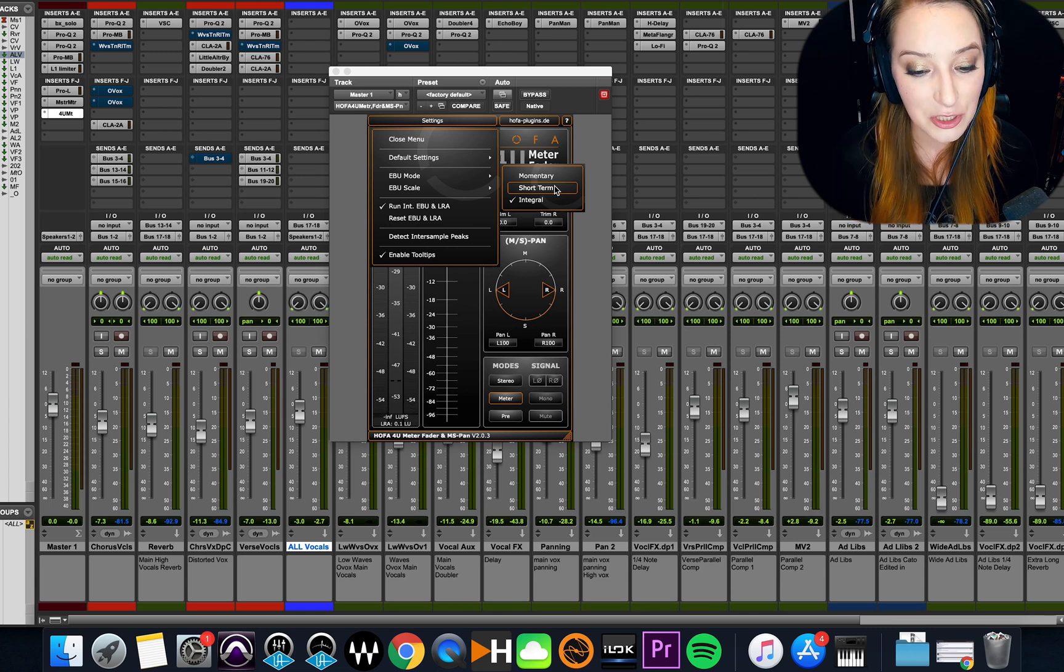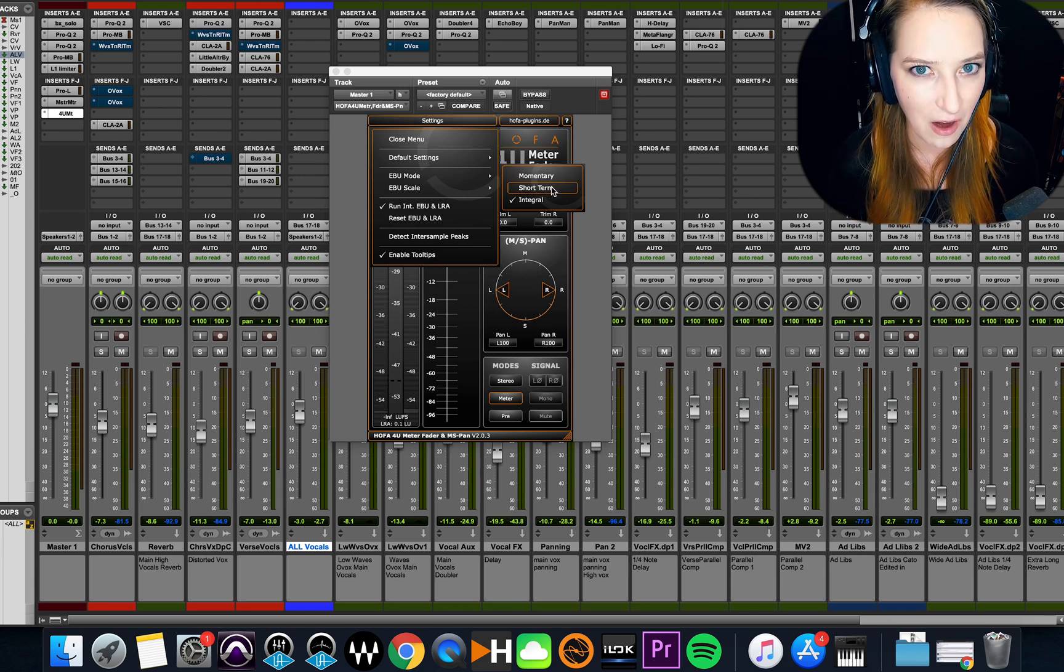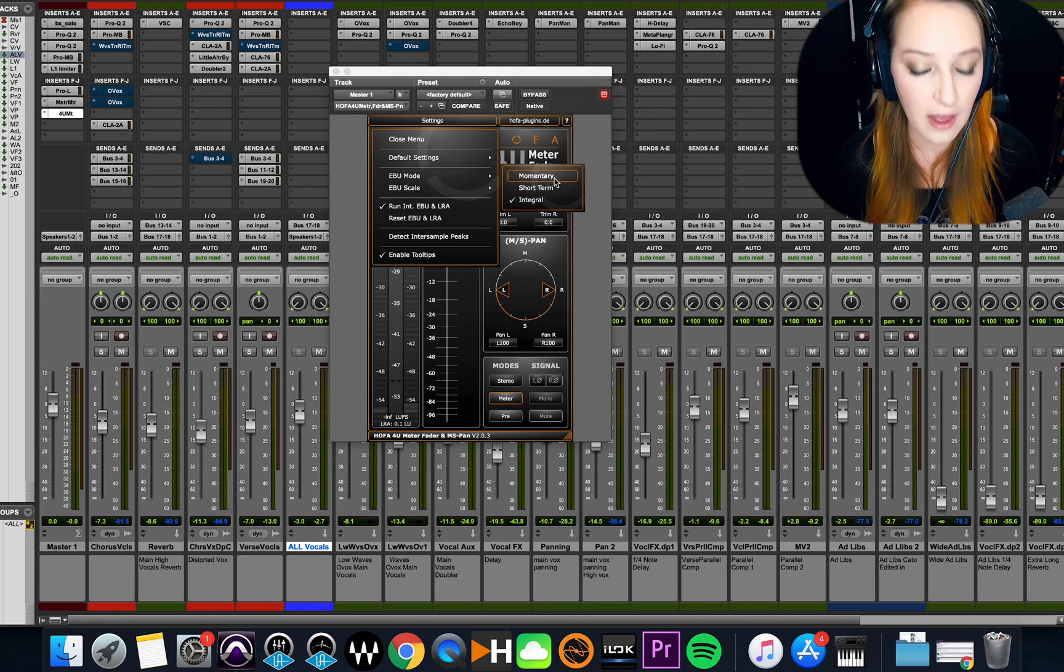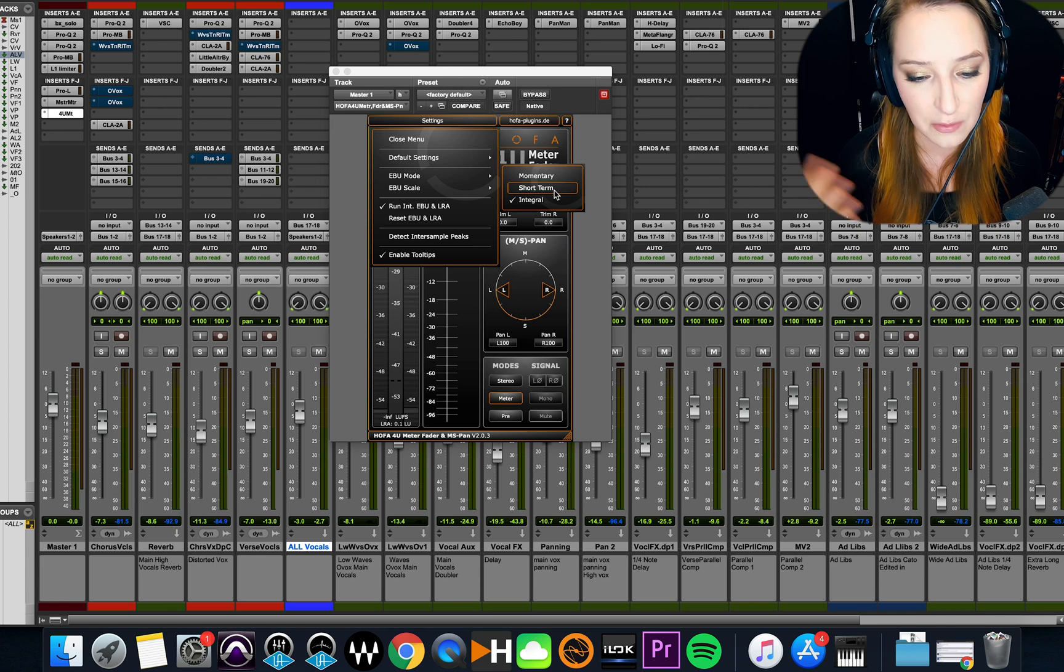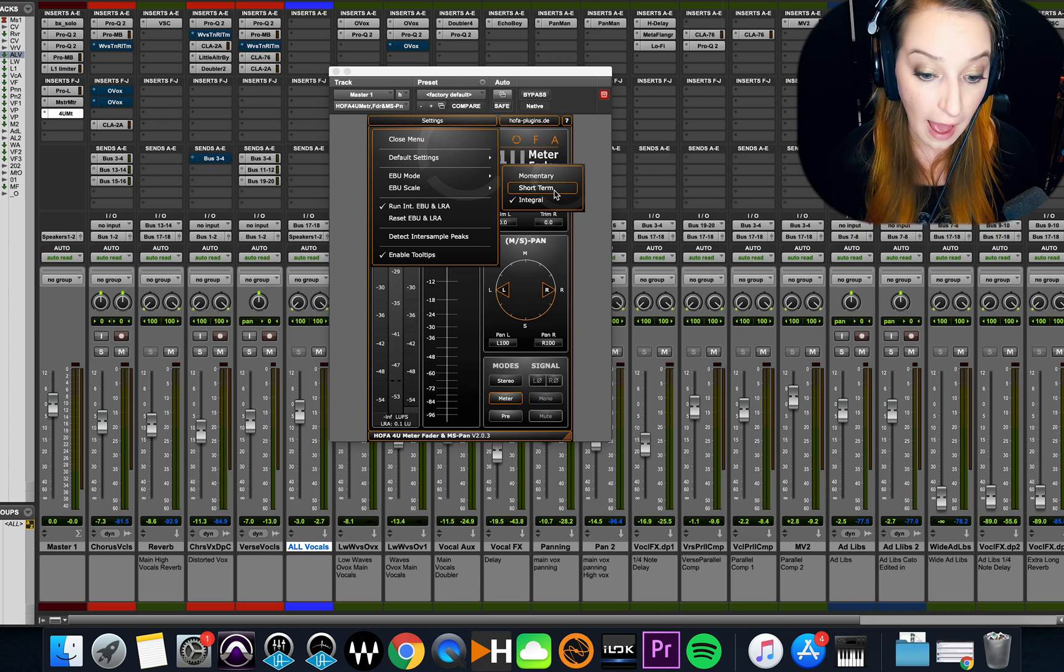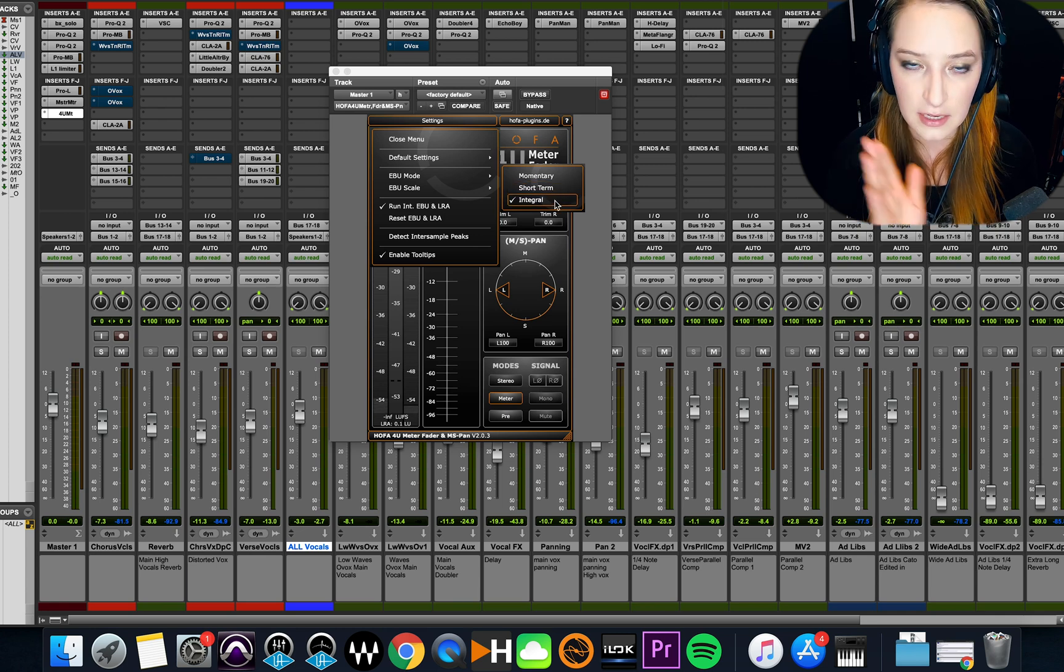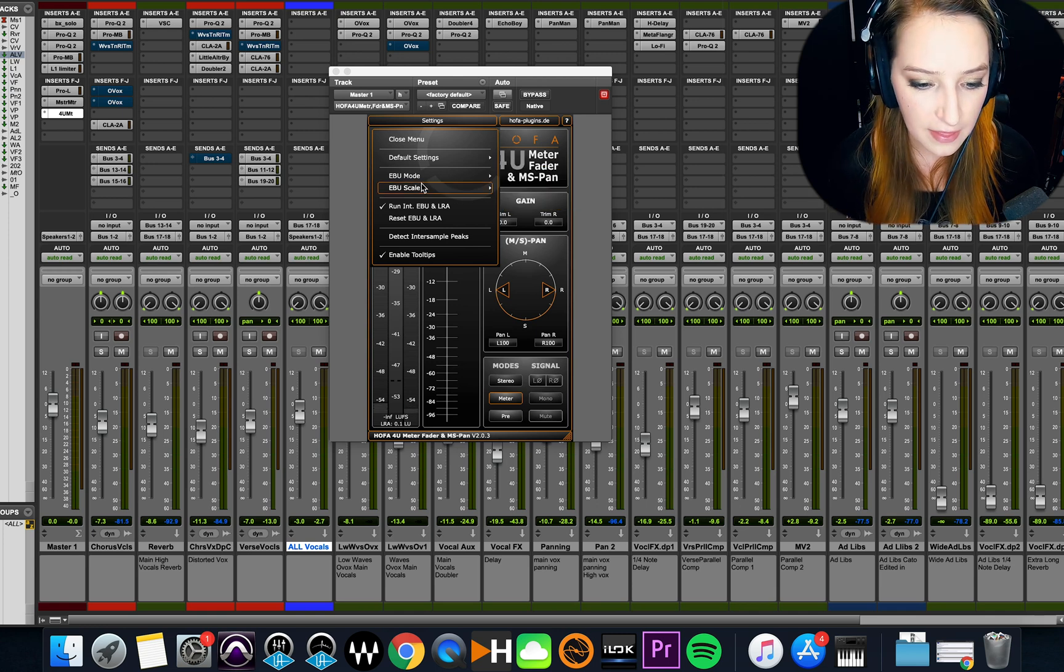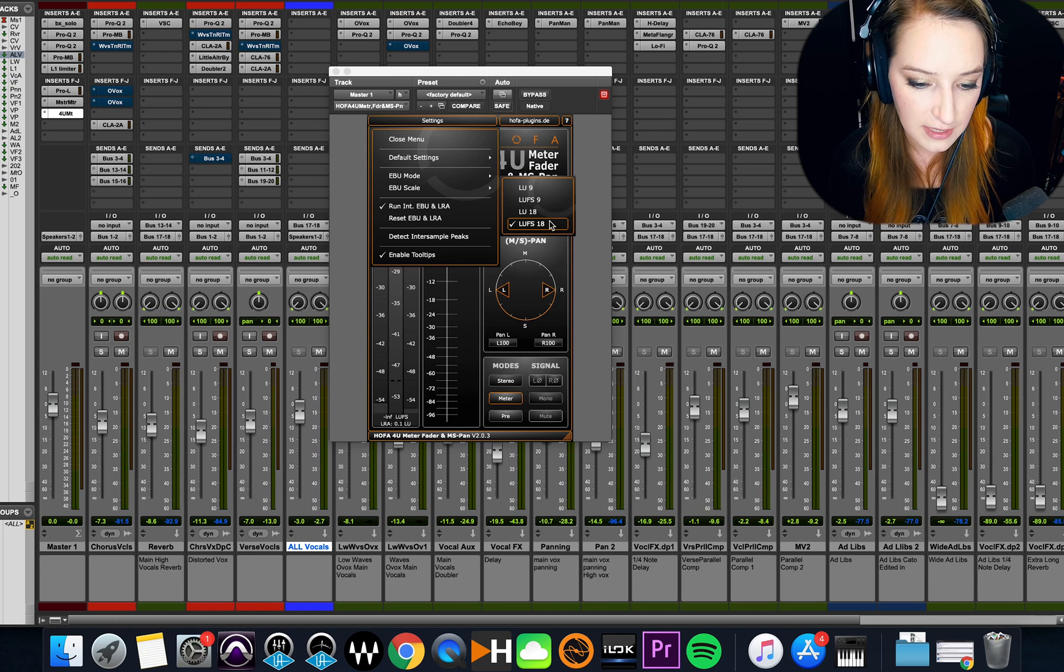So usually not a very long time frame. I don't know exactly what these are using in terms of the time frame. This is probably in that exact moment, and then this is probably over a few seconds or something like that averaged out. You want to pick integral, and that's going to tell you over the whole track where you're hitting. And then the other thing that I do here is I switch this over to LUFS 18.